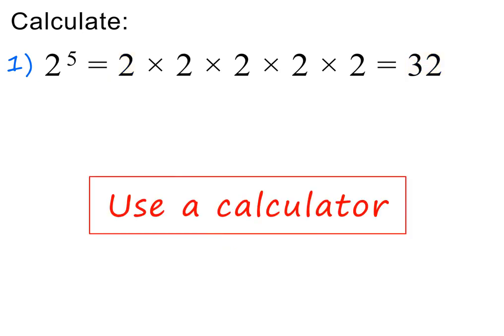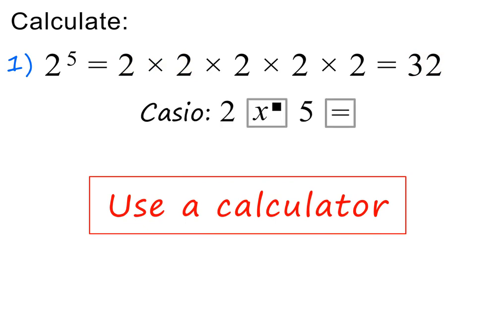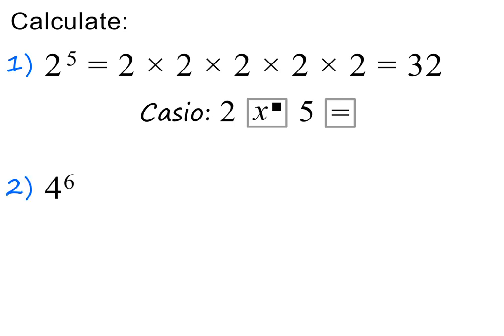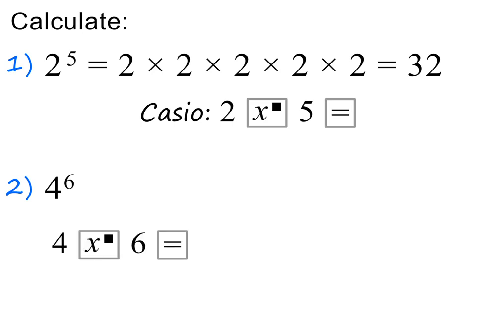Please note, you can also calculate powers on your calculator. On the Casio, which we like to use, the key sequence is the following — please pause to make sure you also get a value of 32 on your calculator. Please pause and calculate the next power on your own first. Here are the keys for a Casio. The value is 4096.